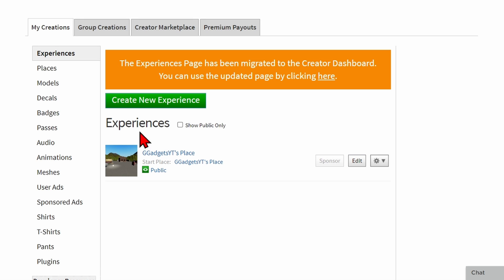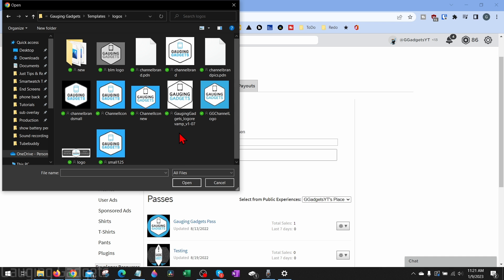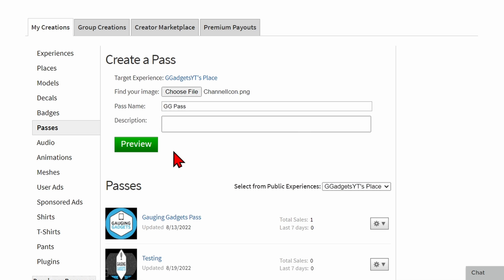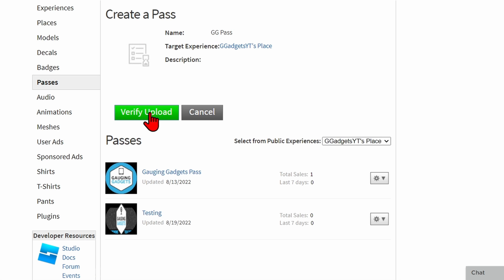Now that we've ensured we have an experience, go over to the left menu and select Passes. What we're going to sell on Please Donate in order to receive donations are game passes. To create one, select Choose File next to find your image. Once you do that, find any image on your computer and upload it. You can give it a name and a description if you want, then simply select Preview to upload the file.